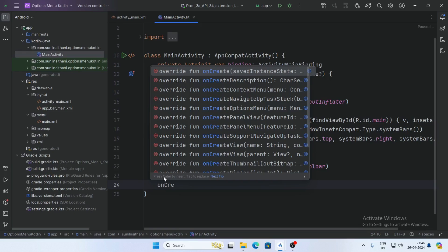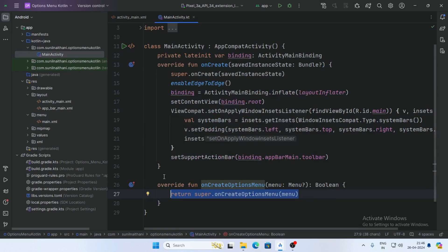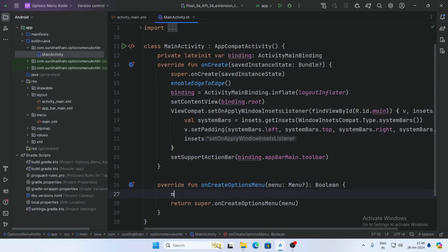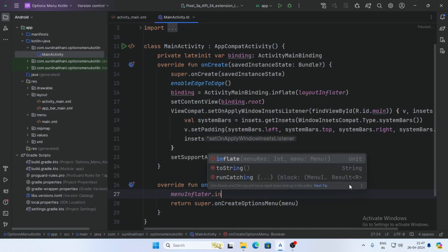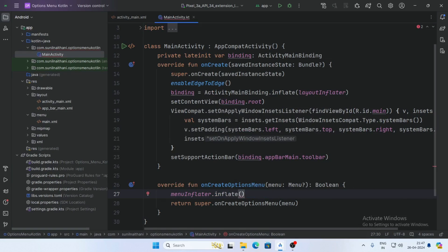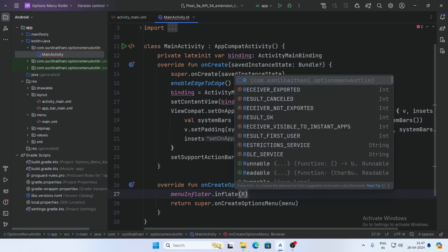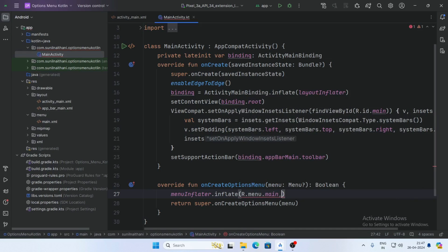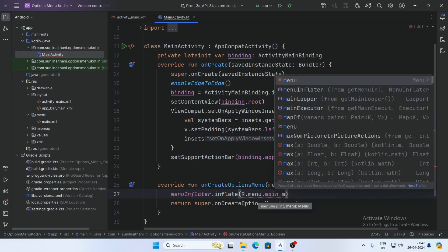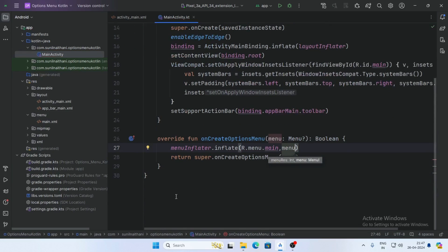Now override the onCreateOptionsMenu function. Inside it, call menuInflater.inflate and pass R.menu.main_menu along with the menu parameter. Then return true.